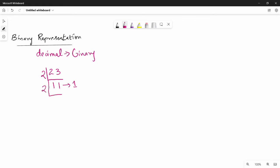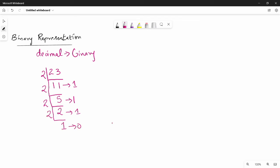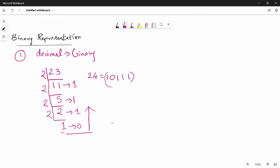Again, further divide by 2, giving 5 remainder 1. Continue dividing by 2. Read the remainders from bottom to top — that gives the binary representation. So 24 in binary representation is 11000. This is method number 1.